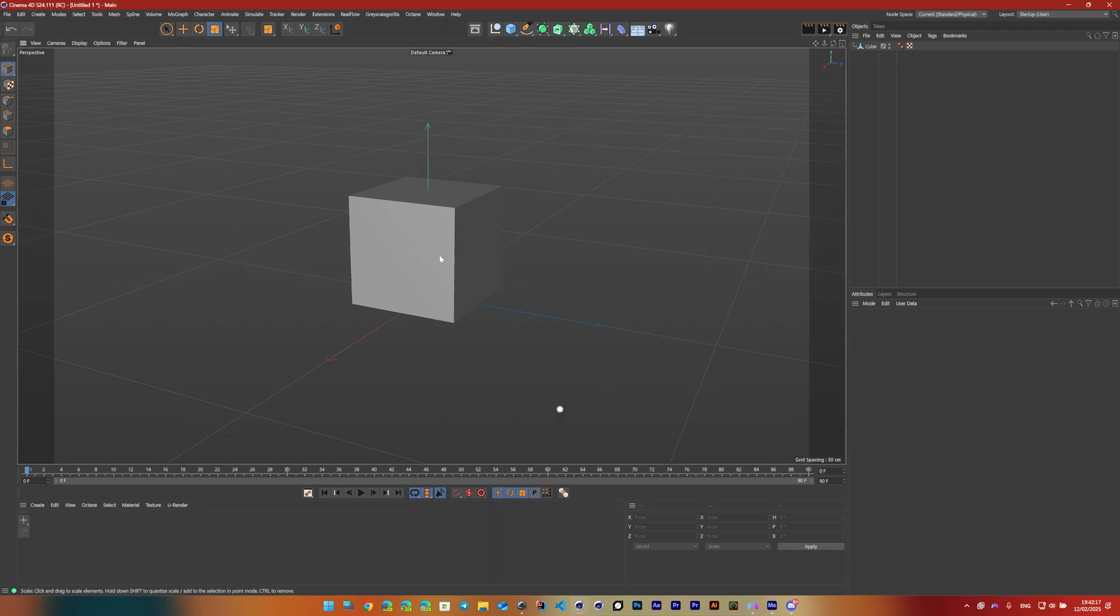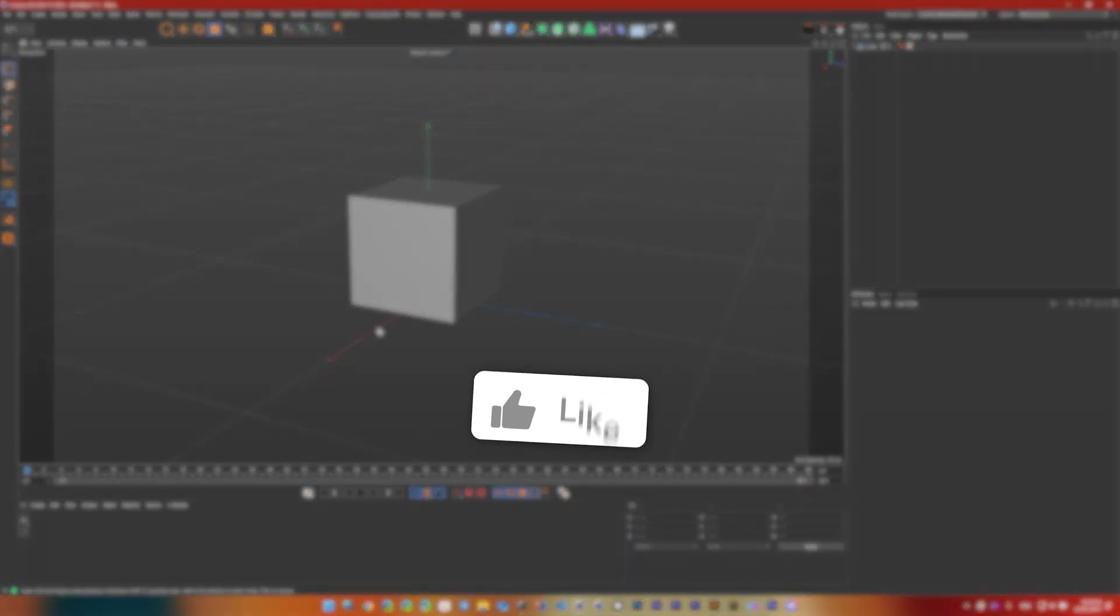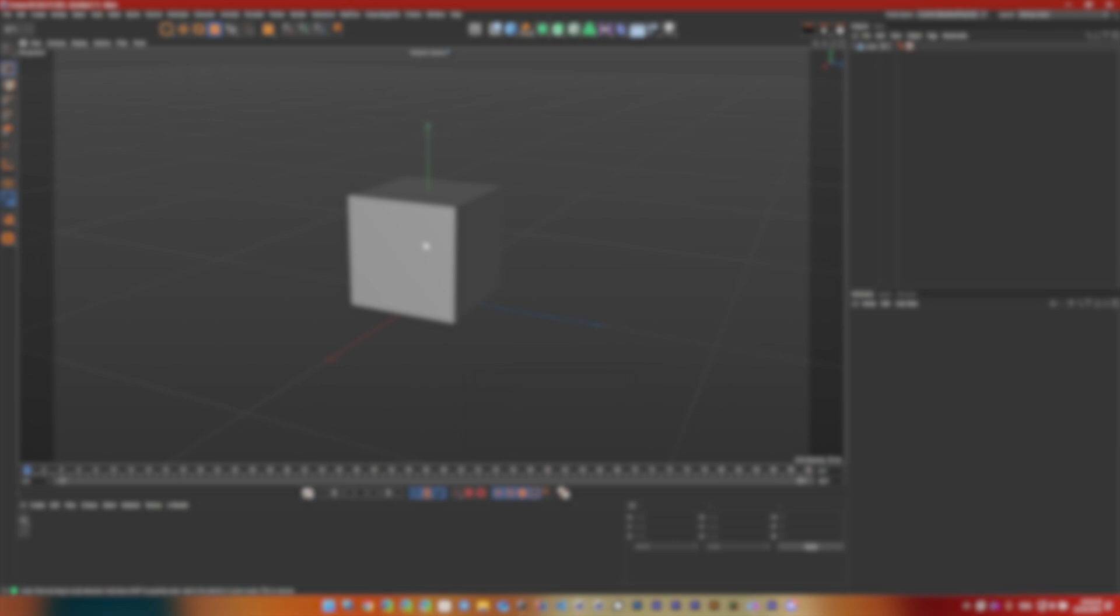And before you go, hit that subscribe button, leave a like on the video. If you have any topics that you want covered in Cinema 4D, go ahead and comment it down below and I will make a video on it for the next day.